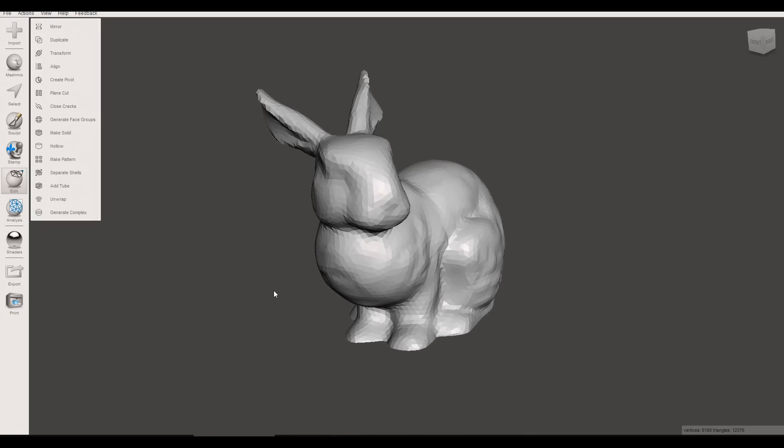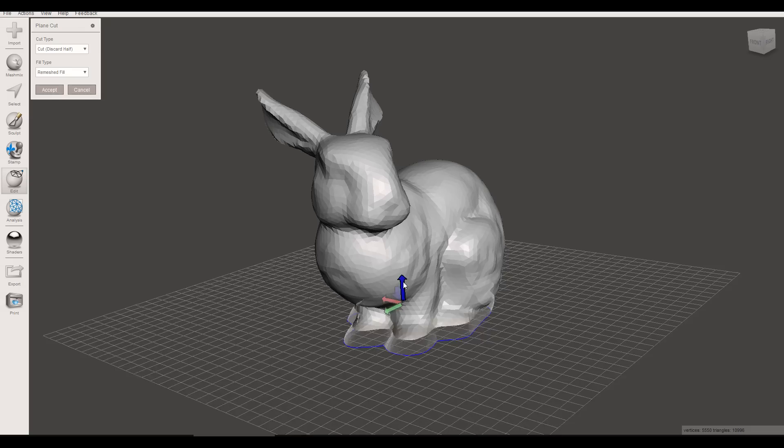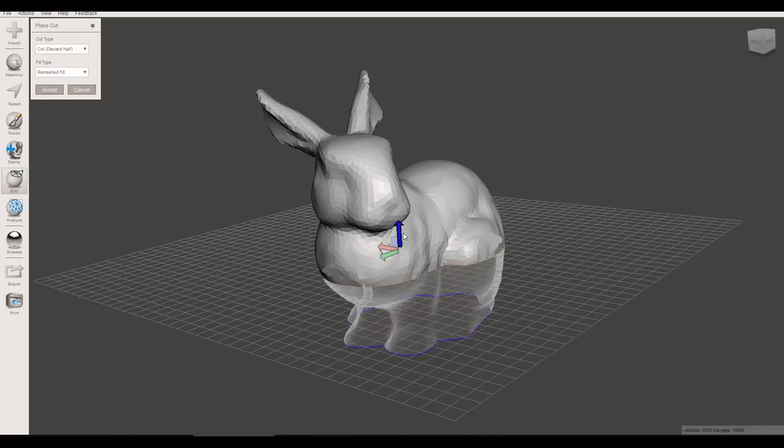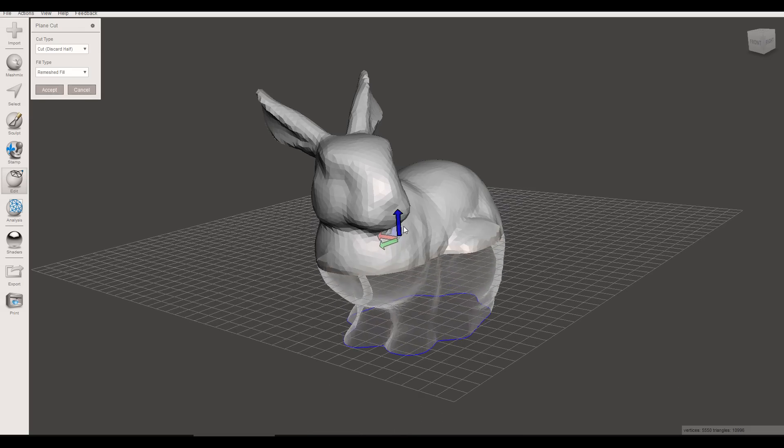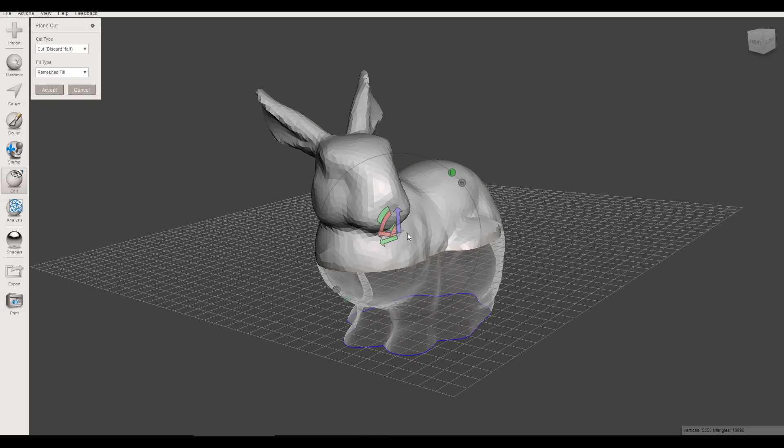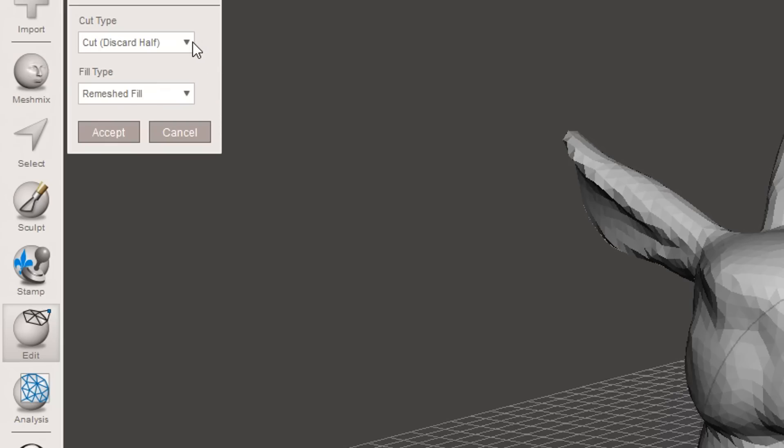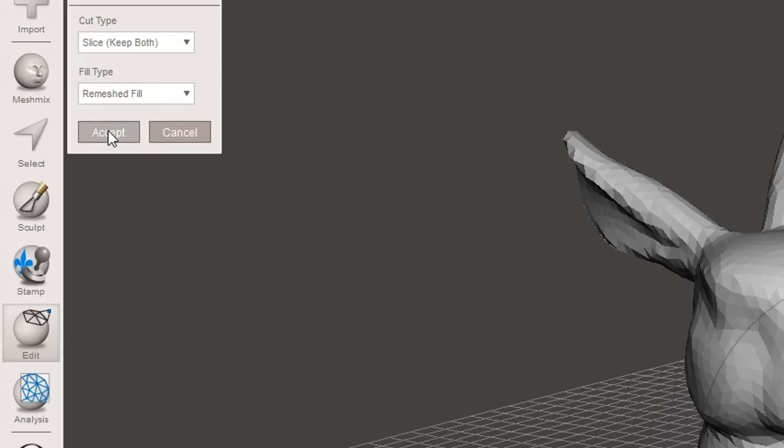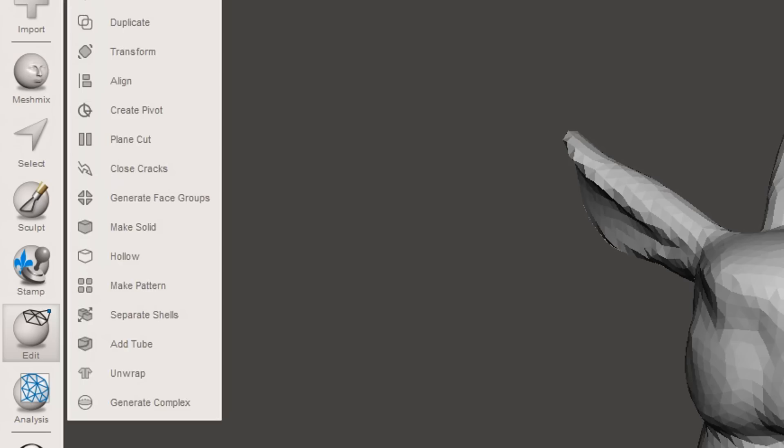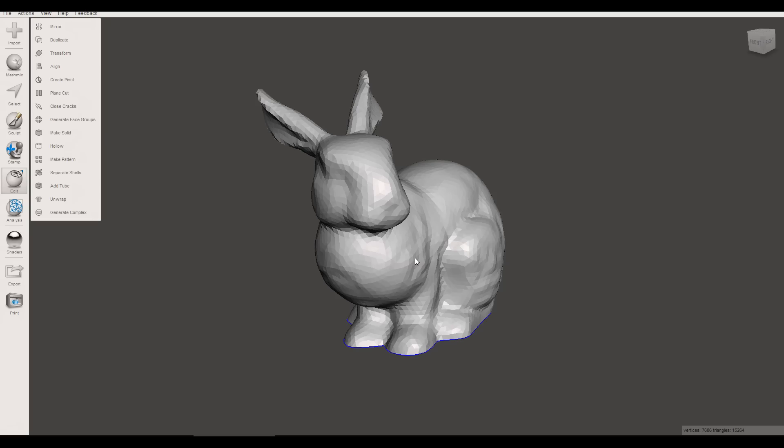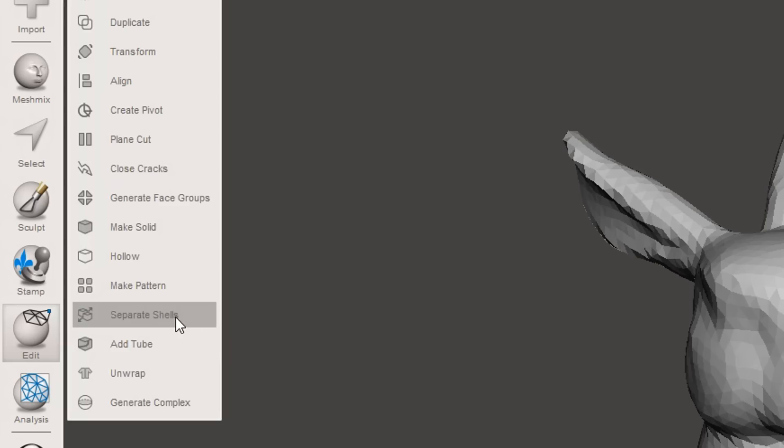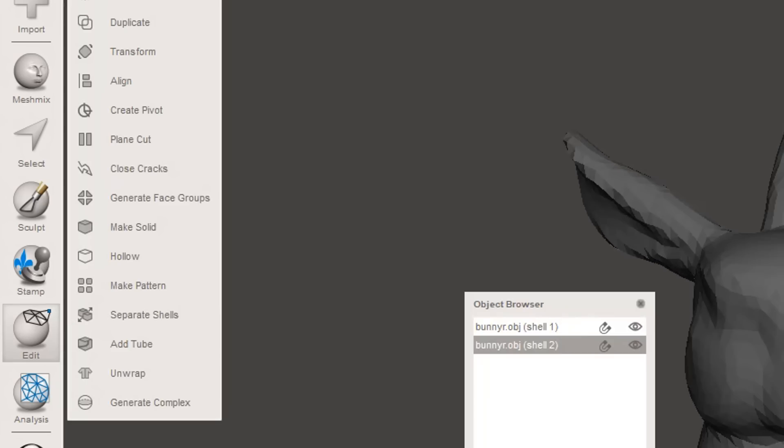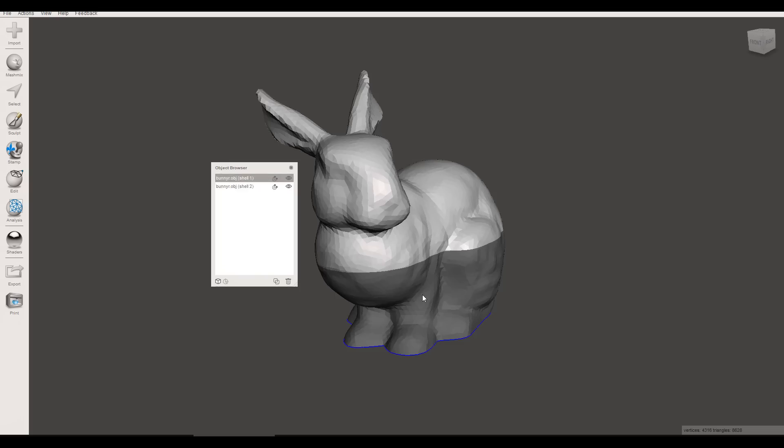We need to do it in a different way, it's not that intuitive. I'm going to bring my plane cut up to where I want to cut the object and I'm going to change it from Discard Half to Slice Keep Both and then hit Accept. Now it looks like nothing's happened but I need to go to Separate Shells and then that reveals that we do in fact have two different halves.